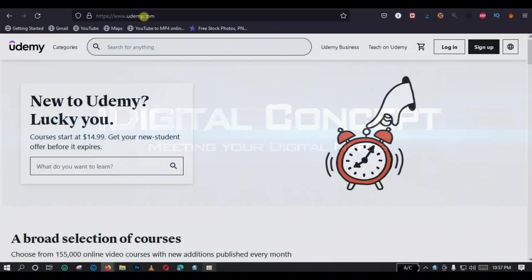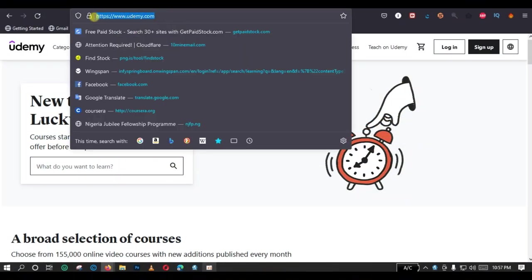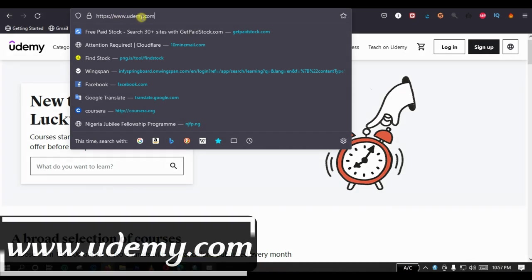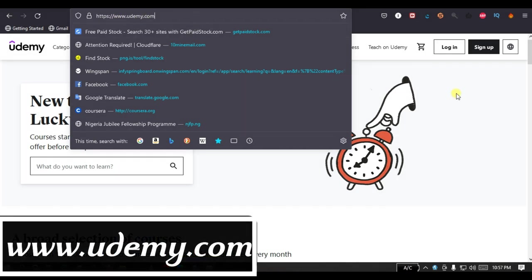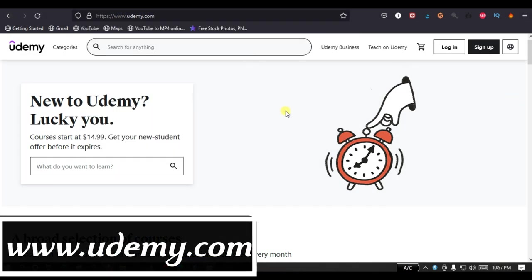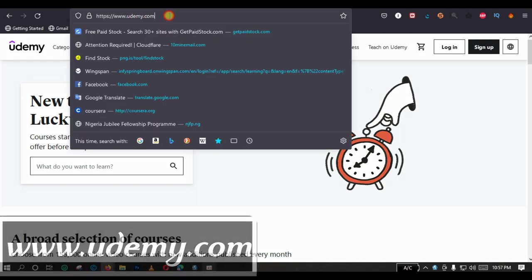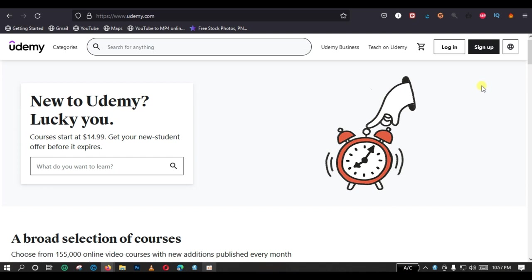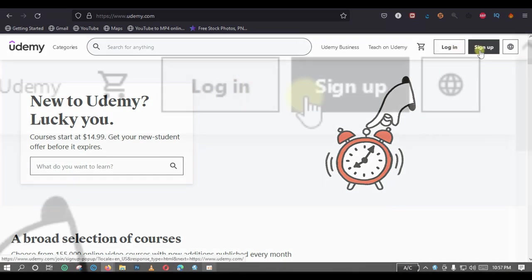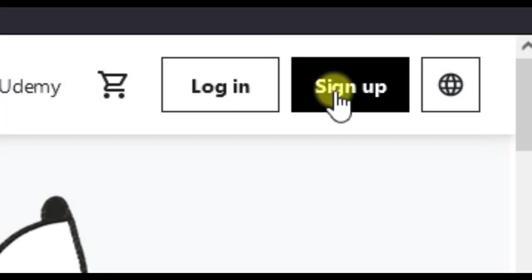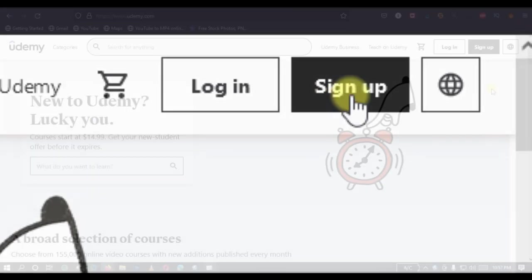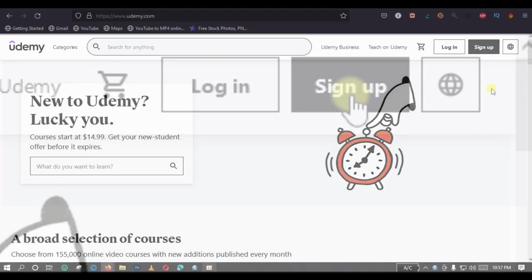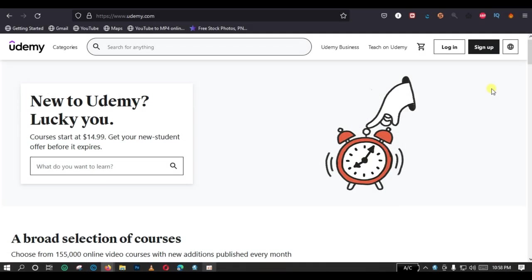On my screen now, you can see that I've already navigated to the homepage of Udemy, and the URL is www.udemy.com. So, you have to open your browser and go to this exact address. And when you get there, if you have an account with them and you probably have signed into their website before, you might not have this sign-up button displaying on your screen.